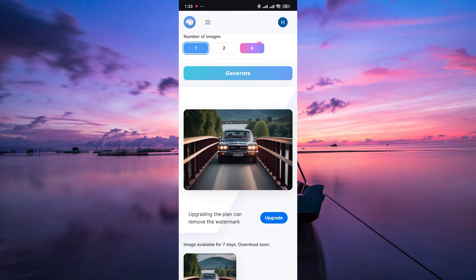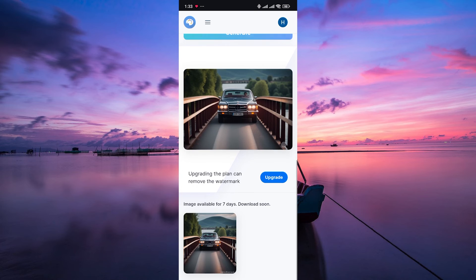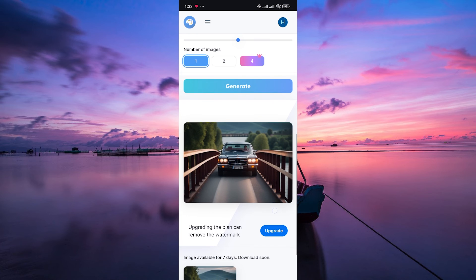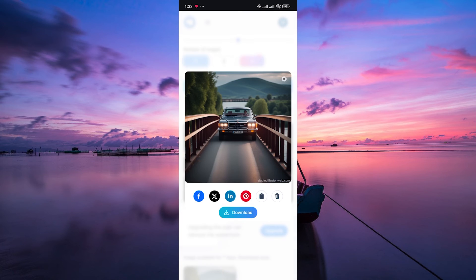There you have it. Now you can create stunning images with Stable Diffusion AI anytime, anywhere, just with your mobile device and a web browser. Remember, the possibilities are endless, so keep your imagination flowing. Thank you for watching. If this video was helpful, please leave a like and subscribe to my channel for more videos like this, and click on that notification bell to never miss an update.